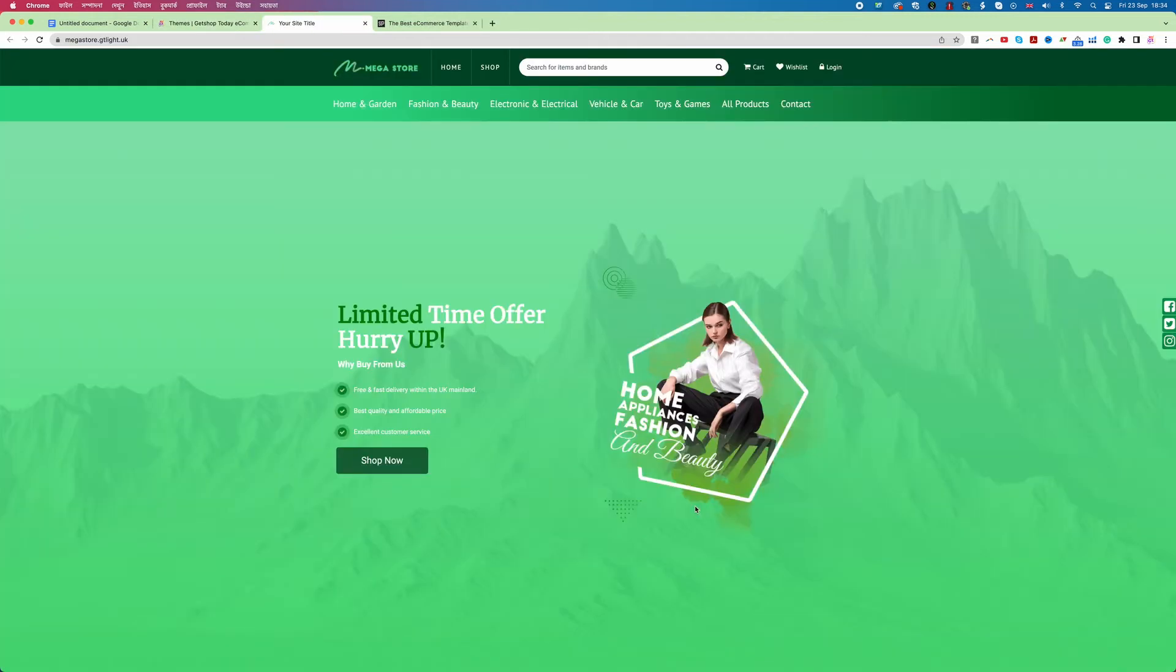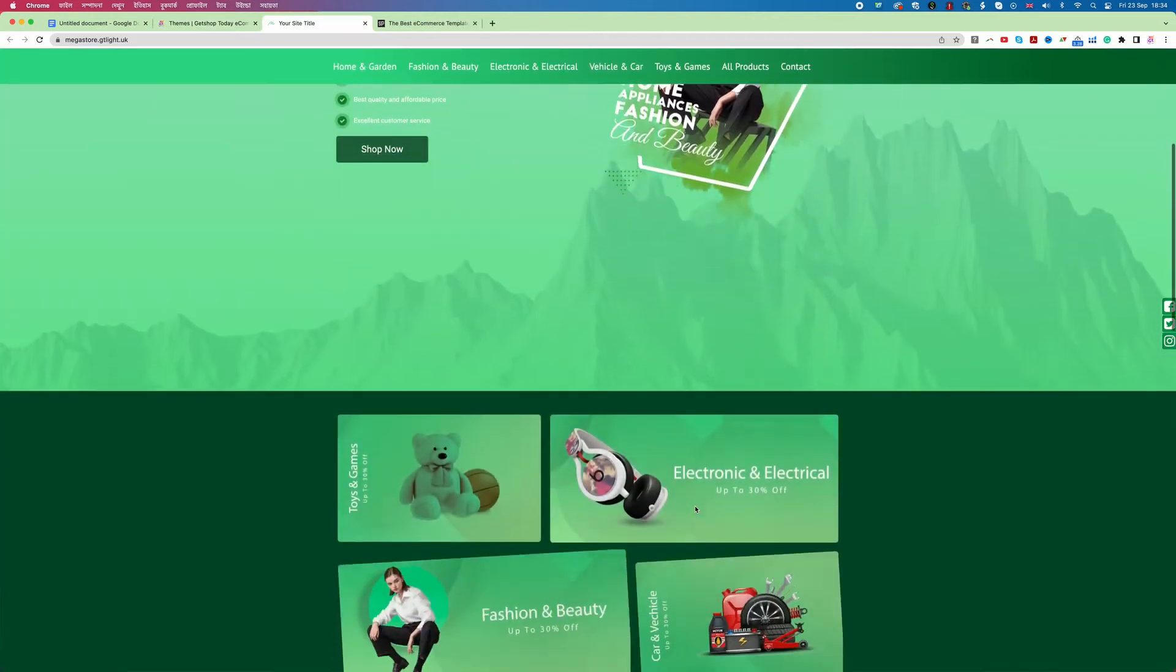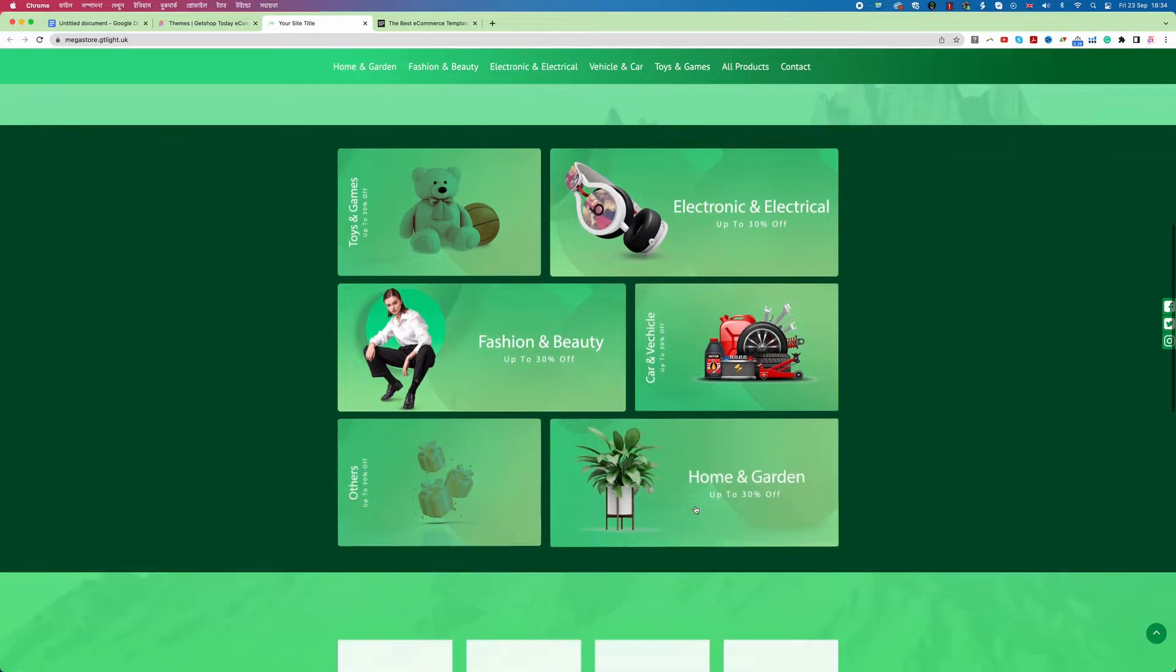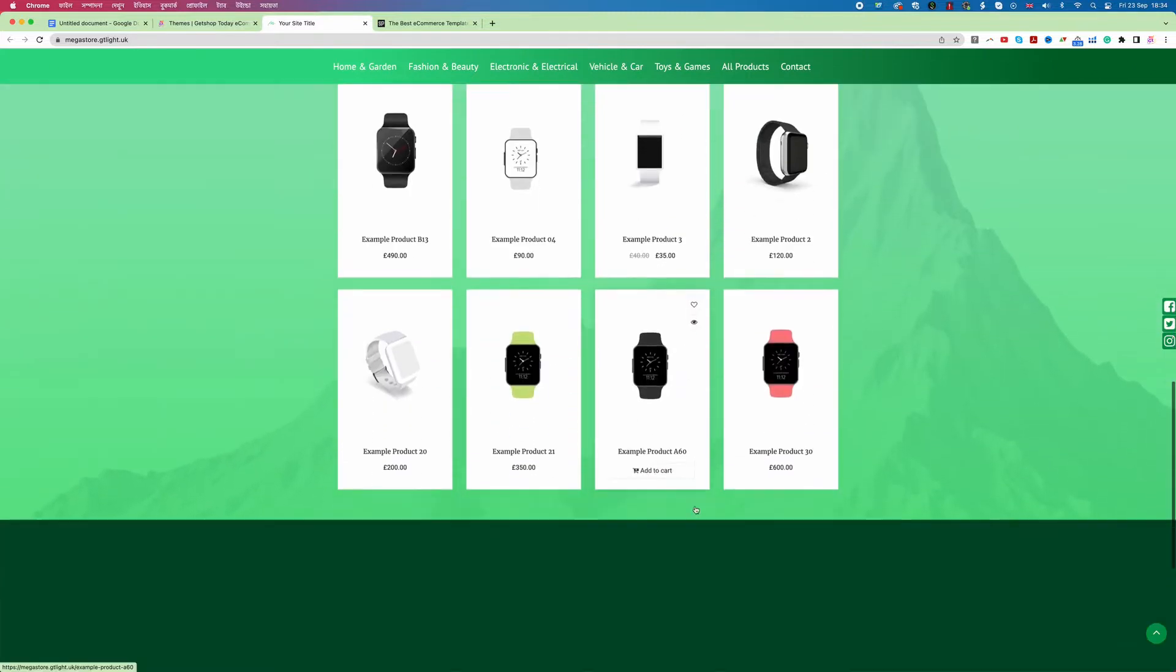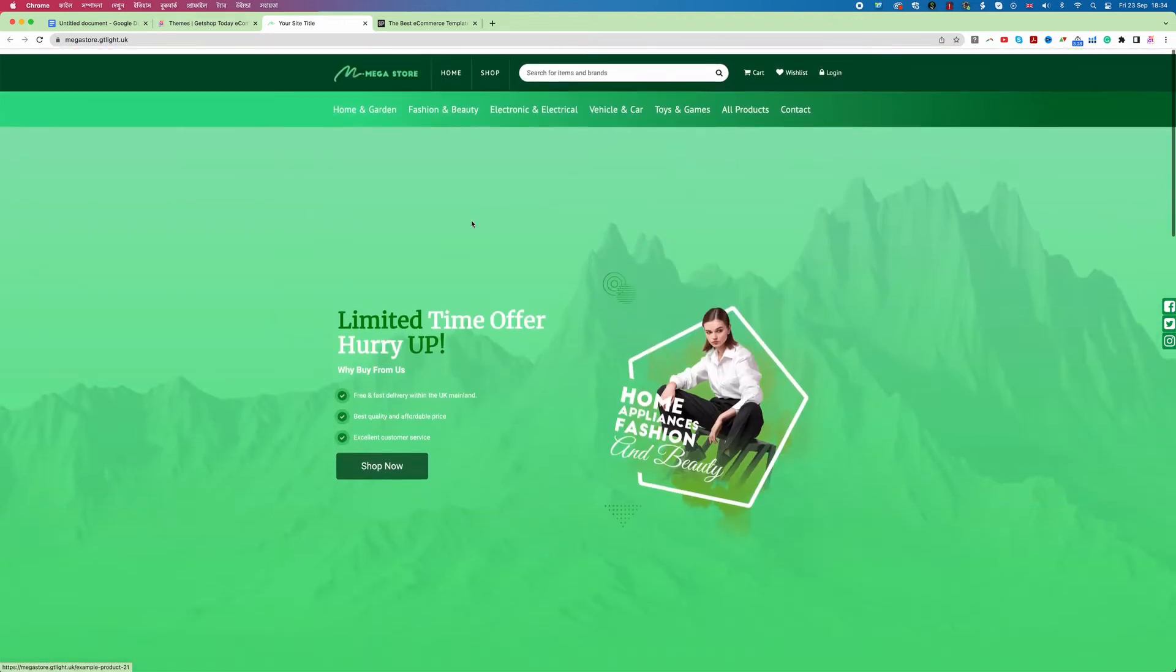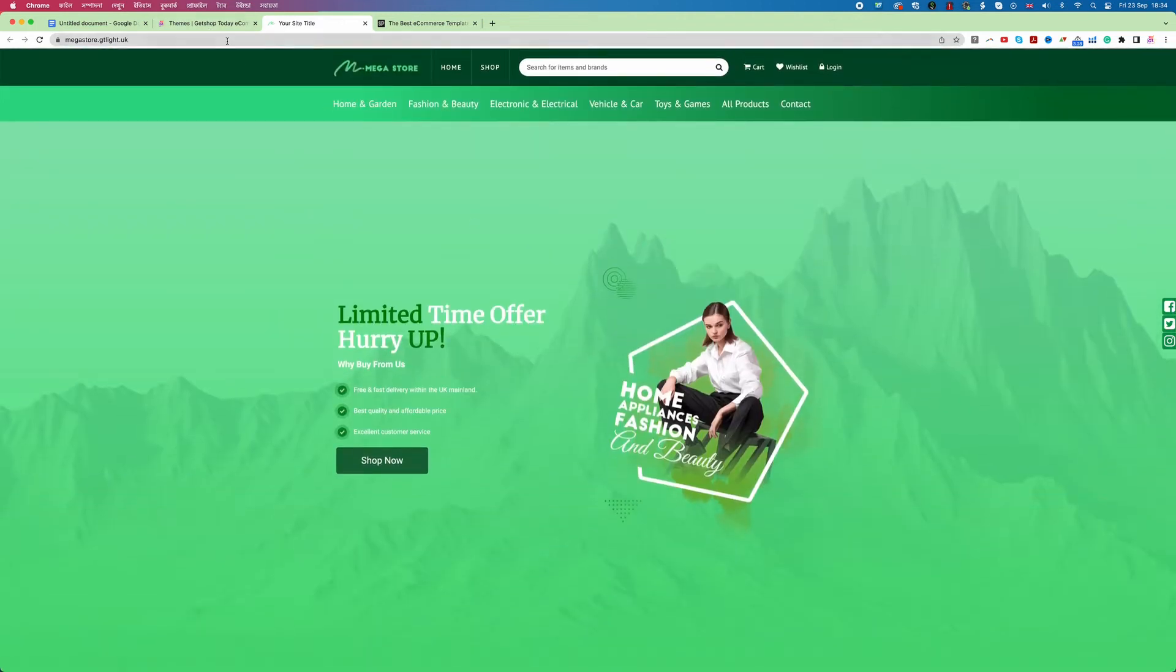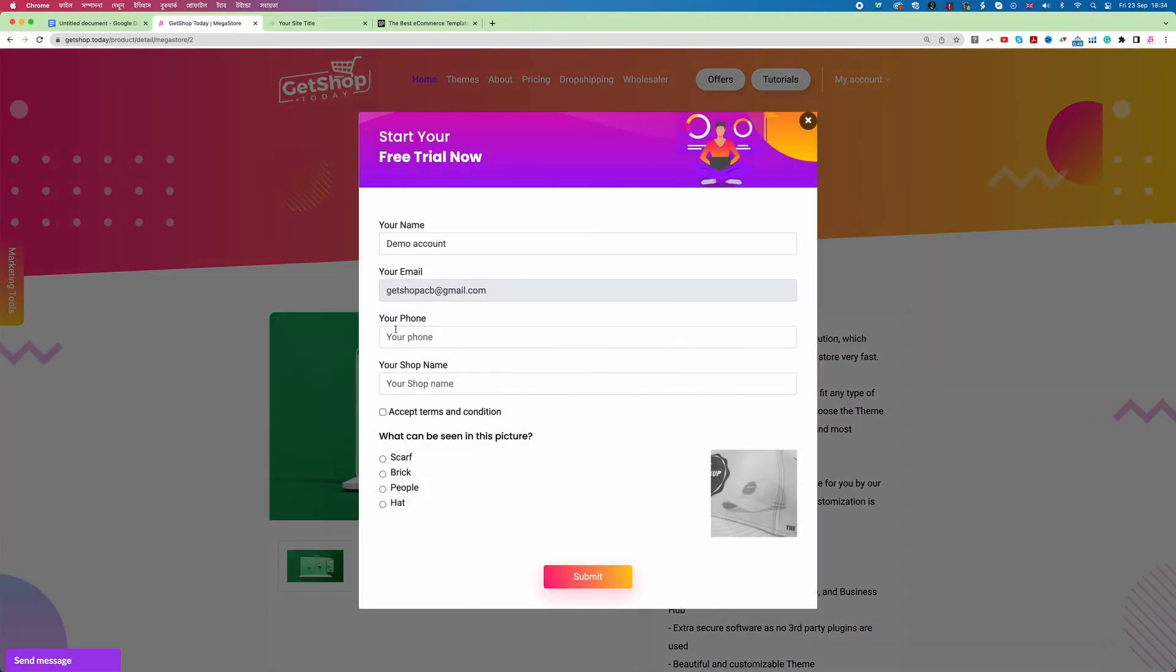Now I can see this is the design number two. So for any reason any of the design you like then just go and create the demo site. So I like this design. So let me create the website using this design. So I go back to GetShop and I click on trial.